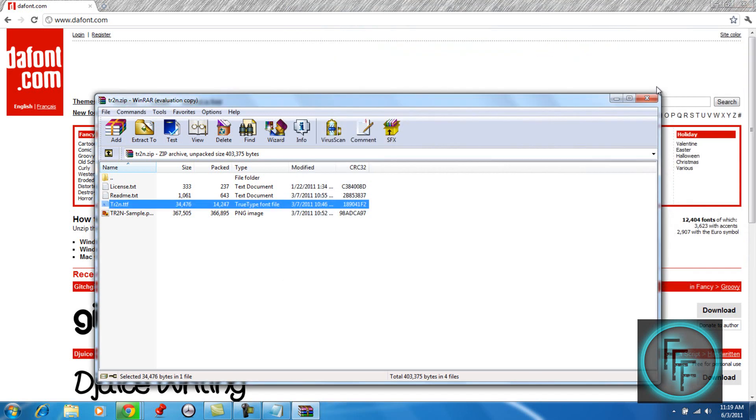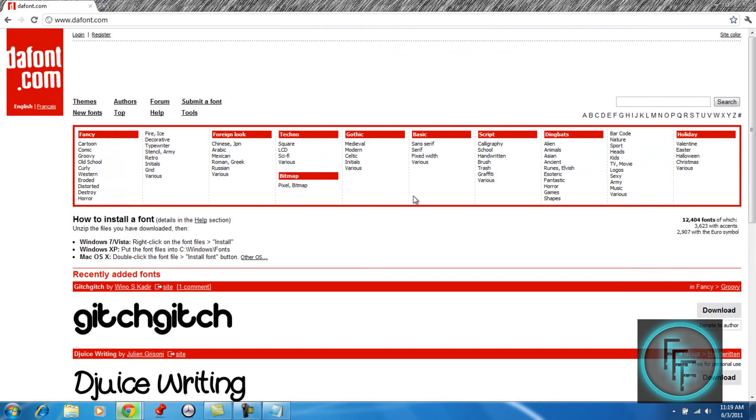And you have to repeat this process for each font that you install. That's it, it's simple. So thanks guys for watching and please subscribe.